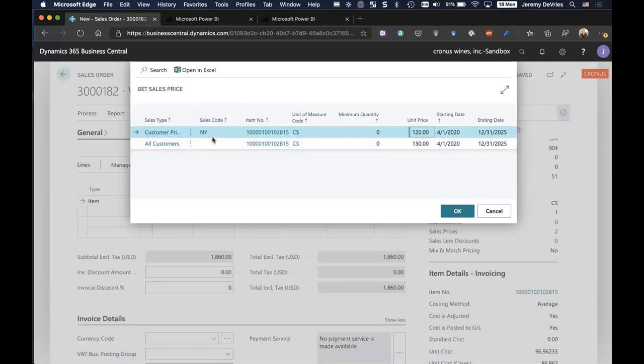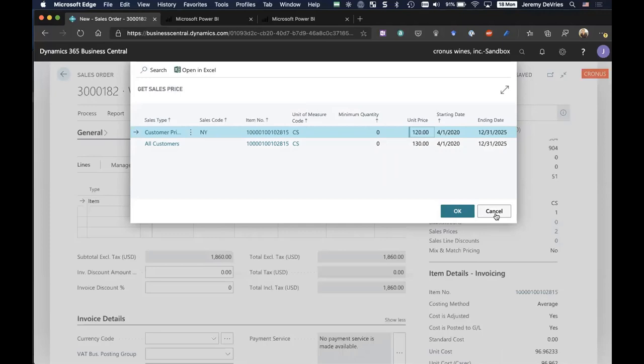I've got what we call a customer price group price in New York, which is 120. This particular customer was pre-established with this particular price group. That price group could have been anything, retail, DI, whatever. The system will automatically know and it will automatically populate the appropriate pricing. In this particular case, they got the 120 price.